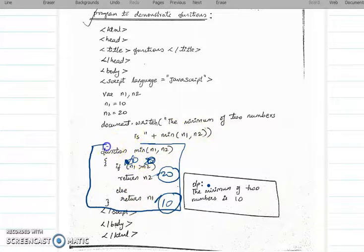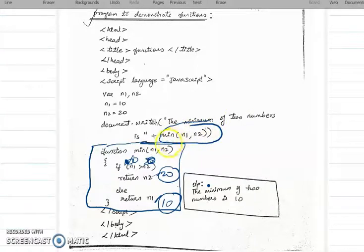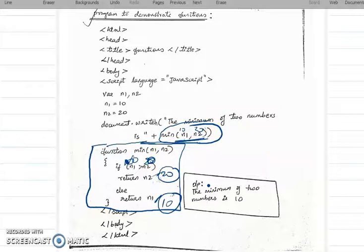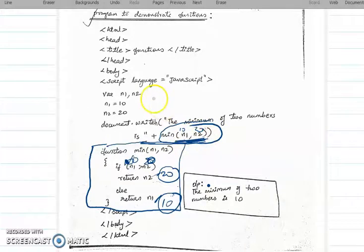So where we are calling this function — in the document.writeLn statement — the function executes and the return value is printed in that place. With N1 = 10 and N2 = 20, 10 will be the return value, so 'The minimum of two numbers is 10' is printed. That is how we make use of functions. I hope you have understood about functions. Thank you all, we will continue in the next video.